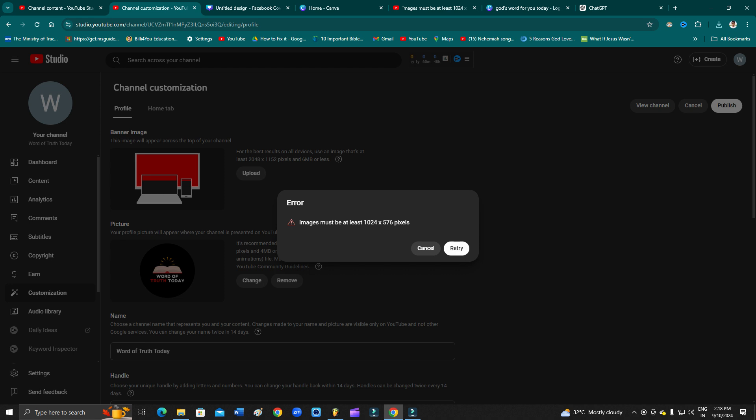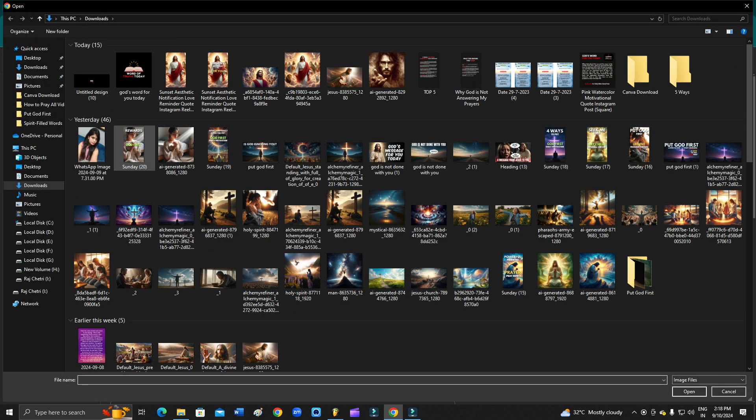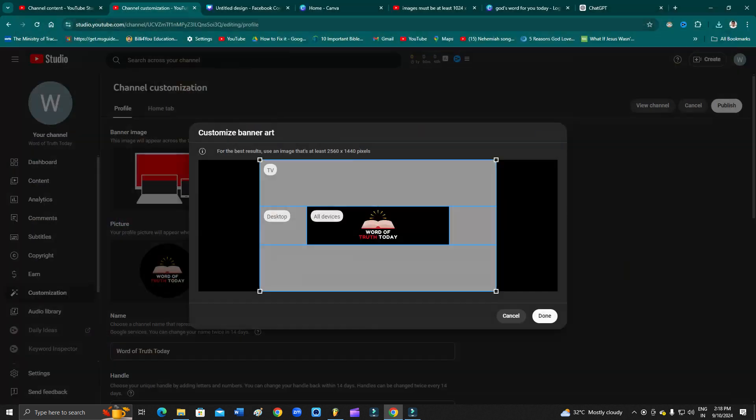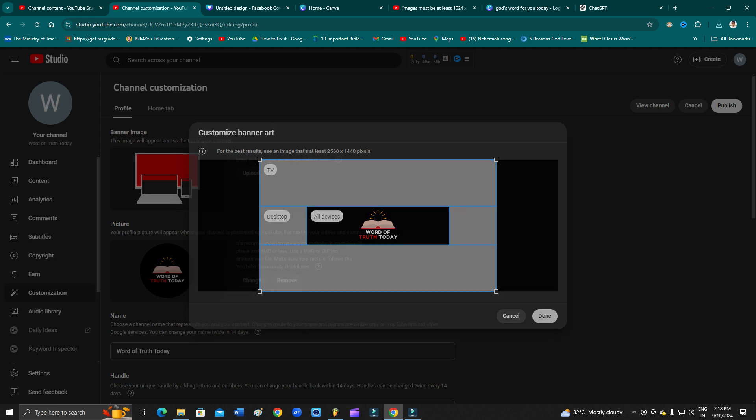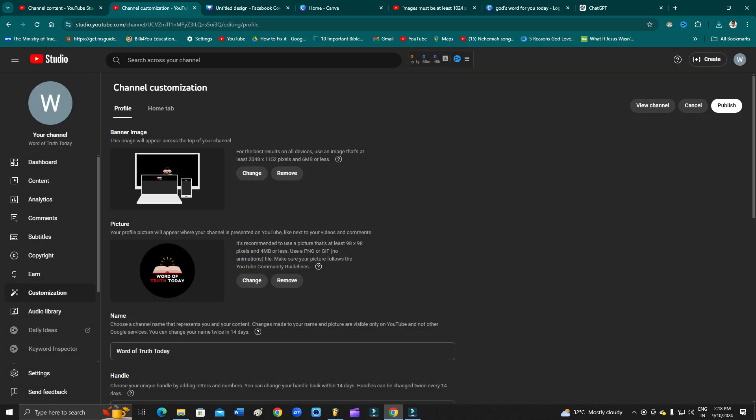So let's click on the retry. Let's go to retry and then from here let's upload. As you can see, now it is working. So you just click on the done and then that's it. Now you can publish.